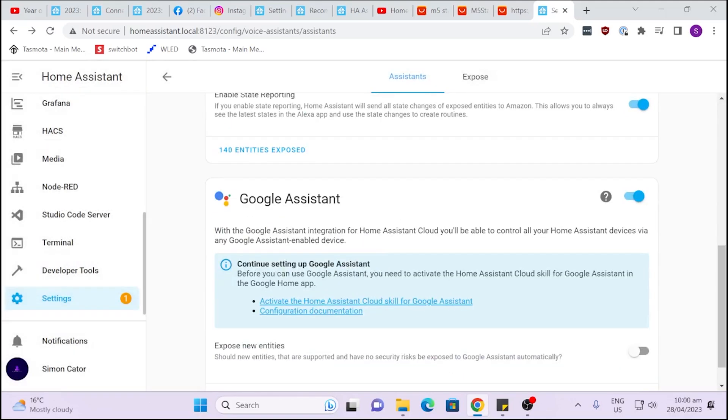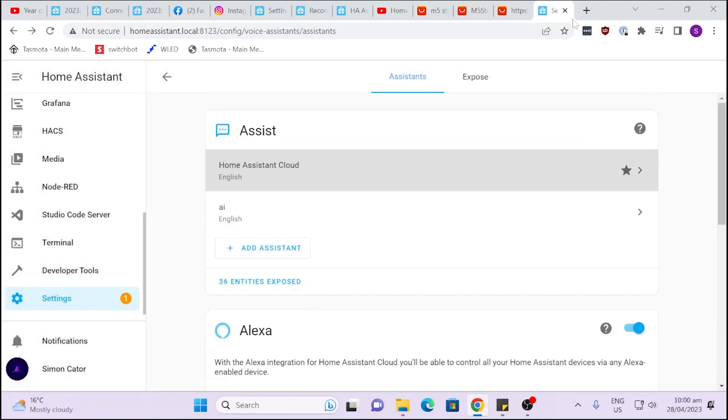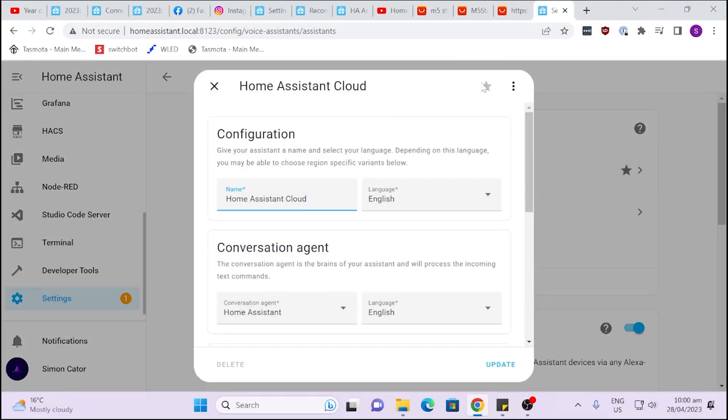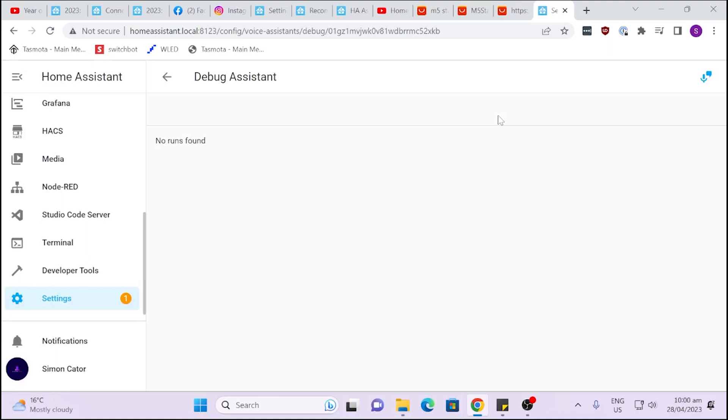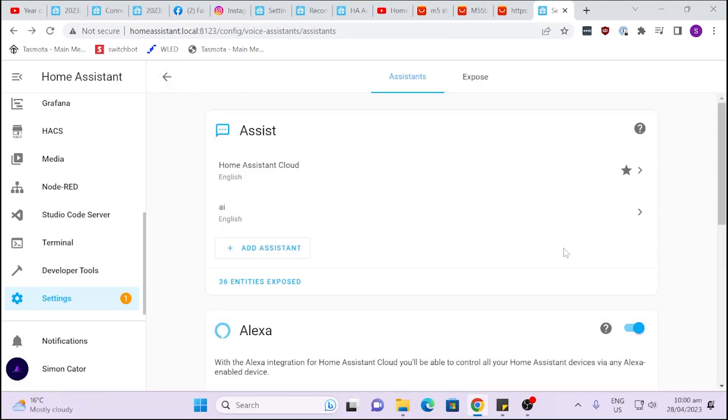So that's where you go and you set it up. They also have at the top here a debug mode where you can actually see if you're running speech recognition you can check to see if there's any errors or things that come back. And you can then report that back to Home Assistant so that they can do some more research and find out what's going on.